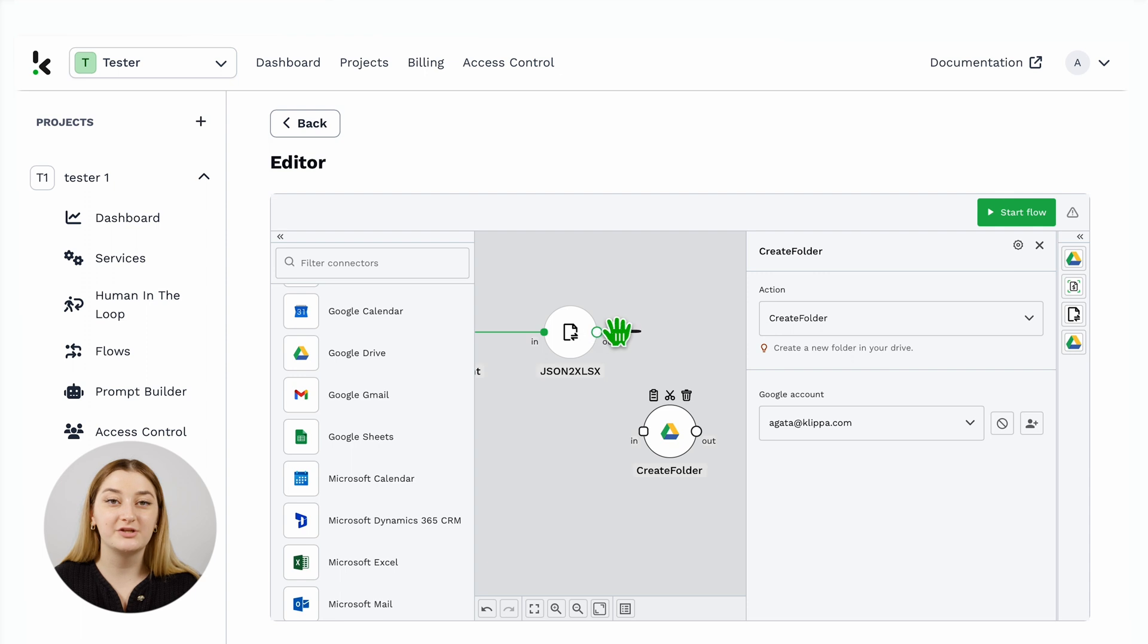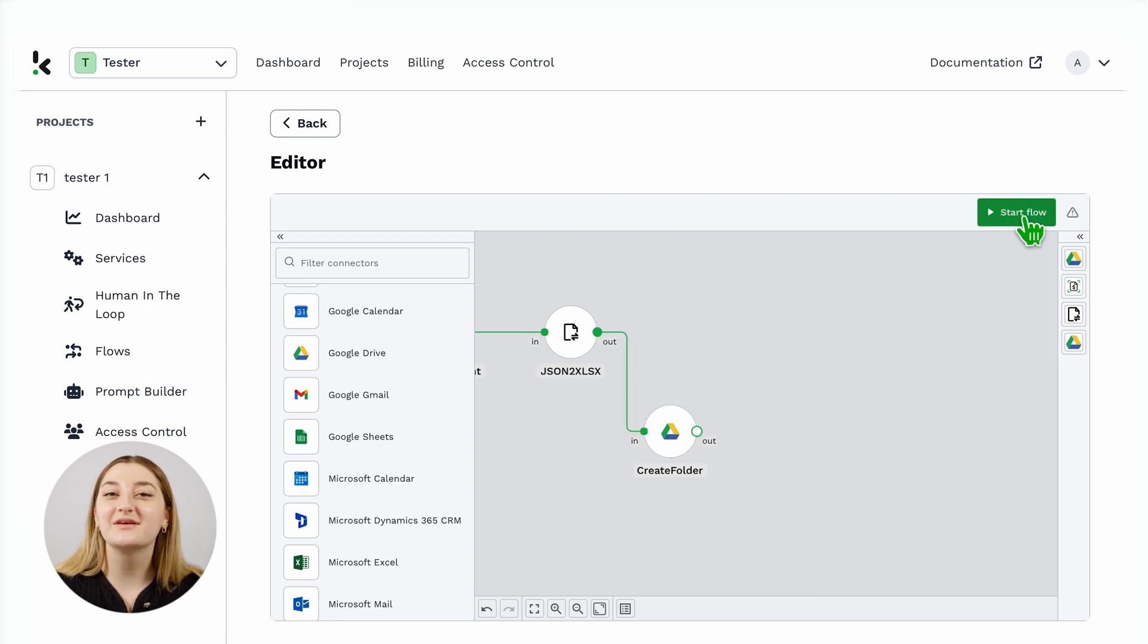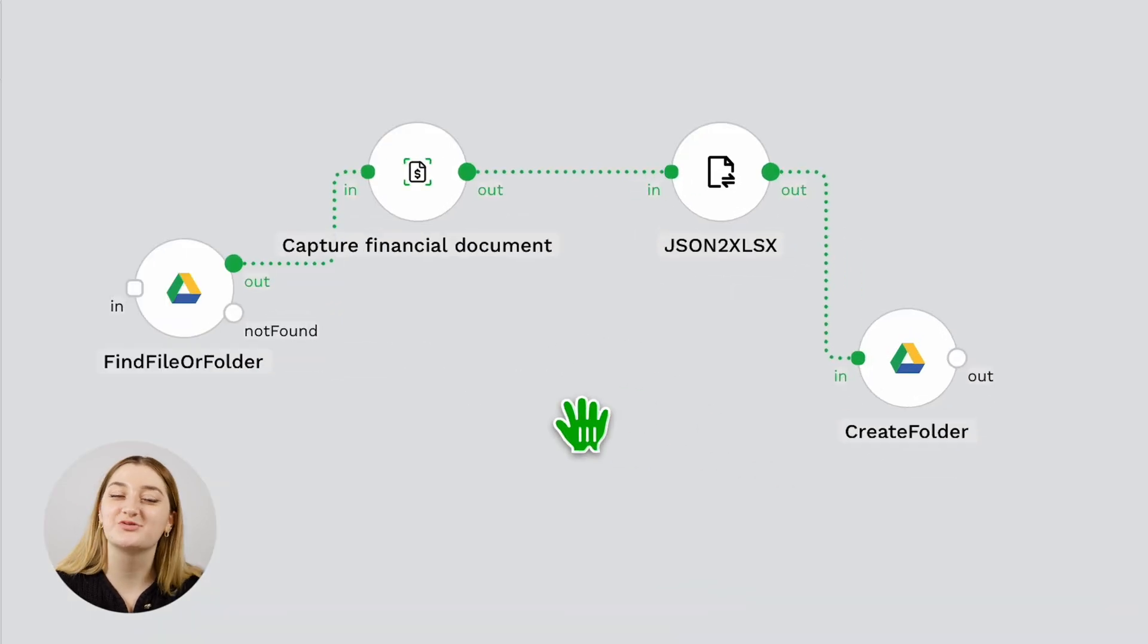And now you're ready to start the Flow. And that's how easy it is to streamline your bank statement processing with our DockHorizon platform.